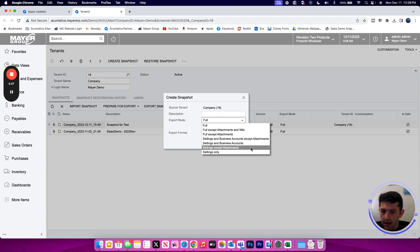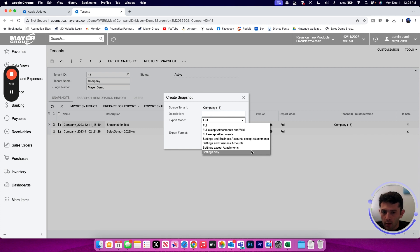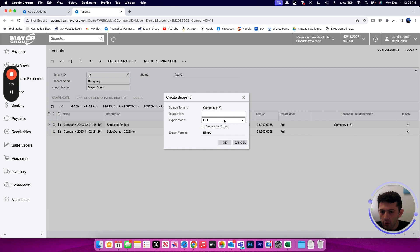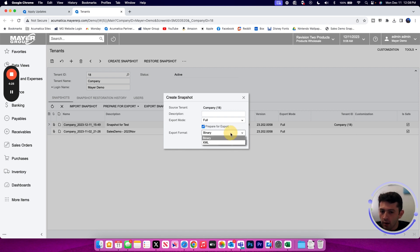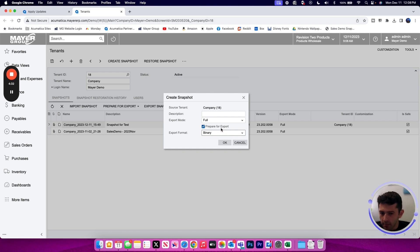Again, with the option to include or exclude your attachments. Once you pick what data you would like to include in your snapshot file, we then have the option to prepare for export with this checkmark here. What that's doing is while it's creating the snapshot, it will also immediately prepare your file for download in either a binary or XML format just to save you one extra step.